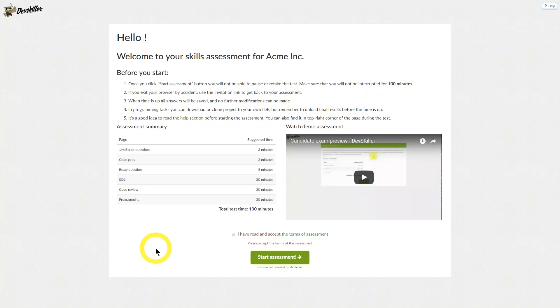A test can consist of six different question types: multiple choice questions, code gaps, essay questions, database or SQL query questions, code review, and programming tasks.